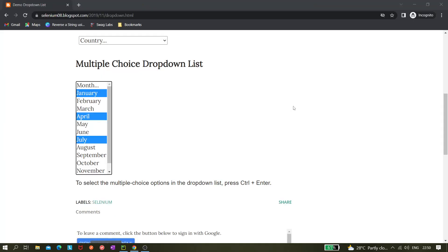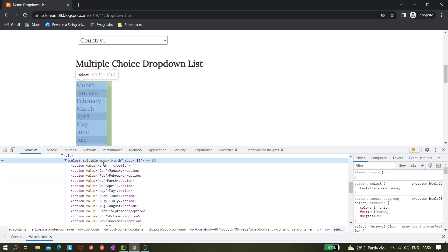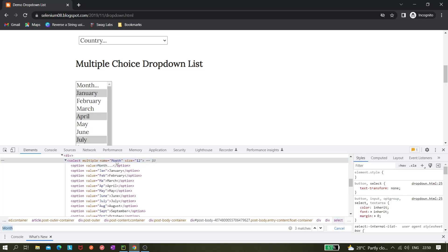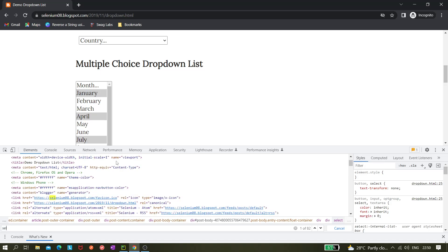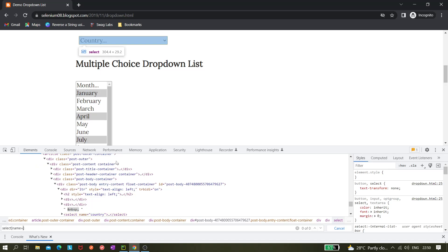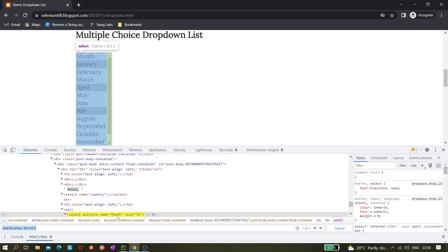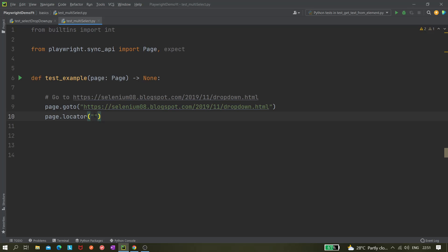Now we need to get the locator for this dropdown element. Looking at the element, it's a select tag with name attribute 'month'. We can create a CSS selector: select[name='month']. That's the CSS selector we'll use as our locator.